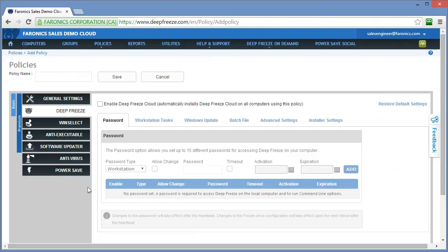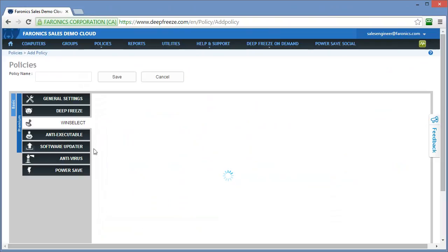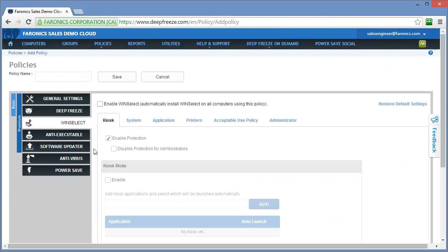Deep freeze is our flagship product. It's our reboot to restore solution. WinSelect is a user policy management tool. It basically allows you to implement some of the more commonly desired restrictions, such as disabling right-clicking or restricting access to the control panel.